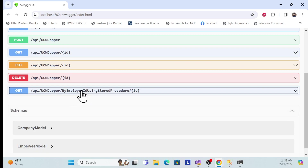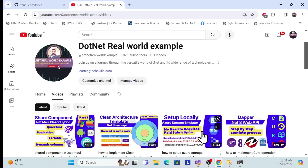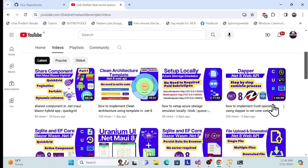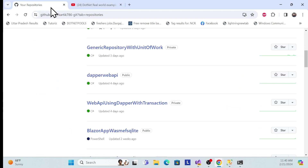Before moving to the implementation, I especially recommend that if you're visiting my channel for the first time, you should watch this Dapper series where I explain and create all the CRUD operations — insert, update, delete, and read — step by step. These repositories are also available on my GitHub link, so you can check that out as well.